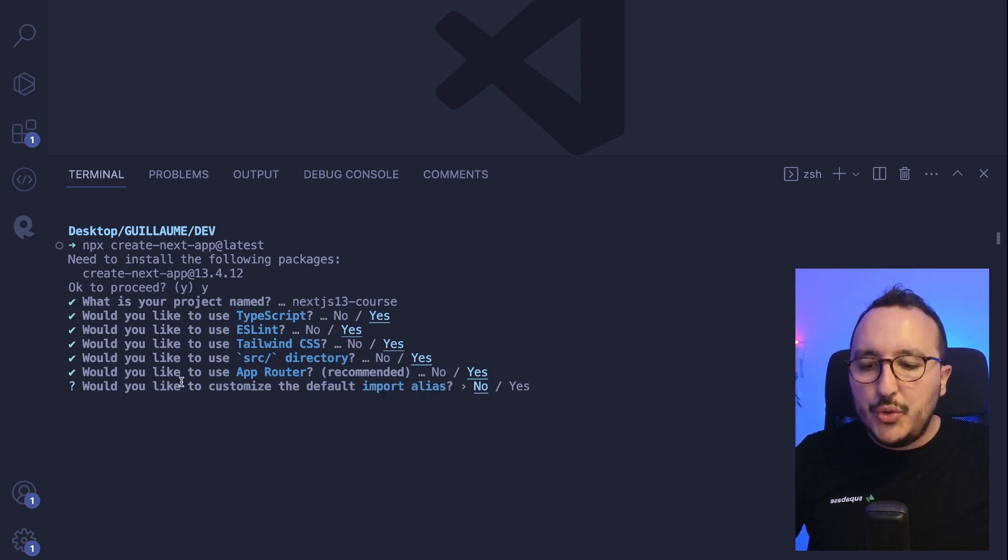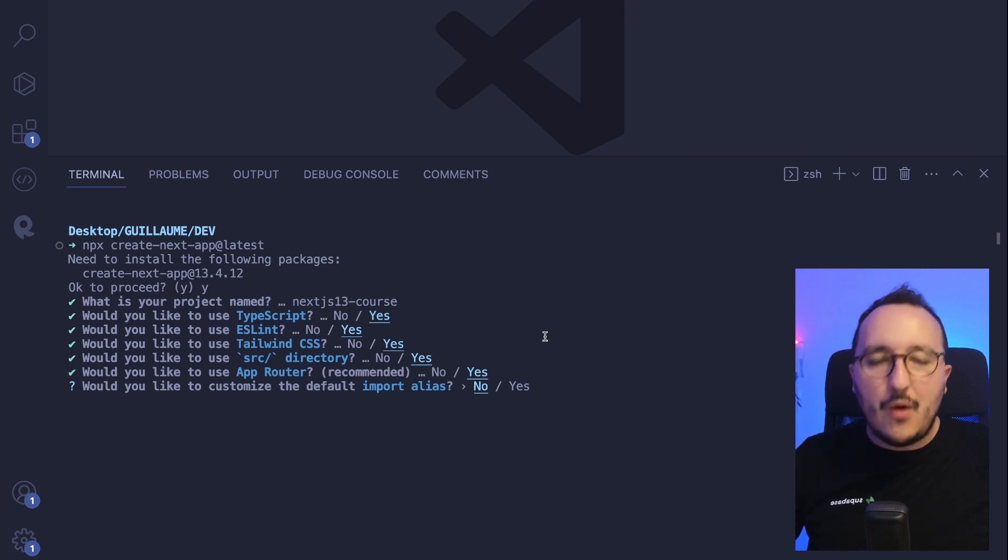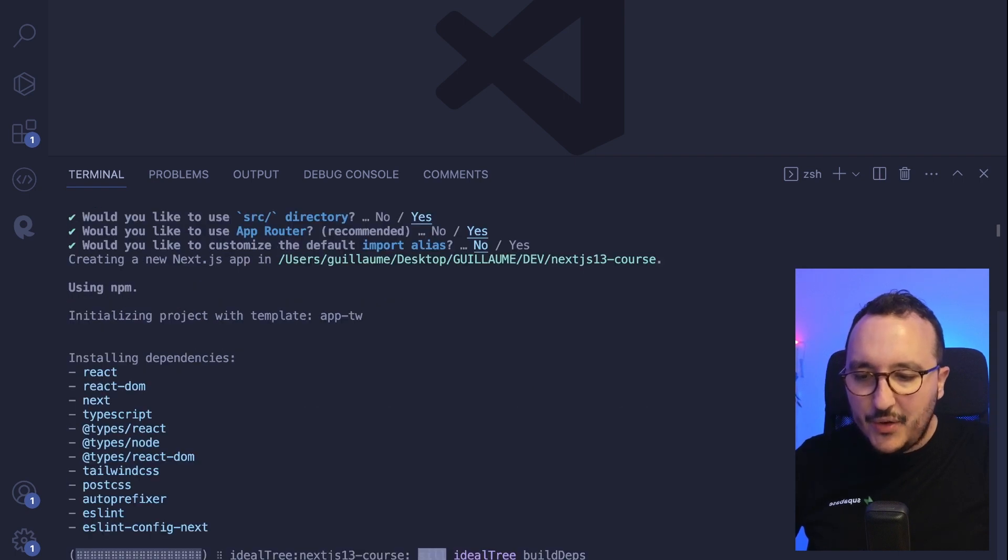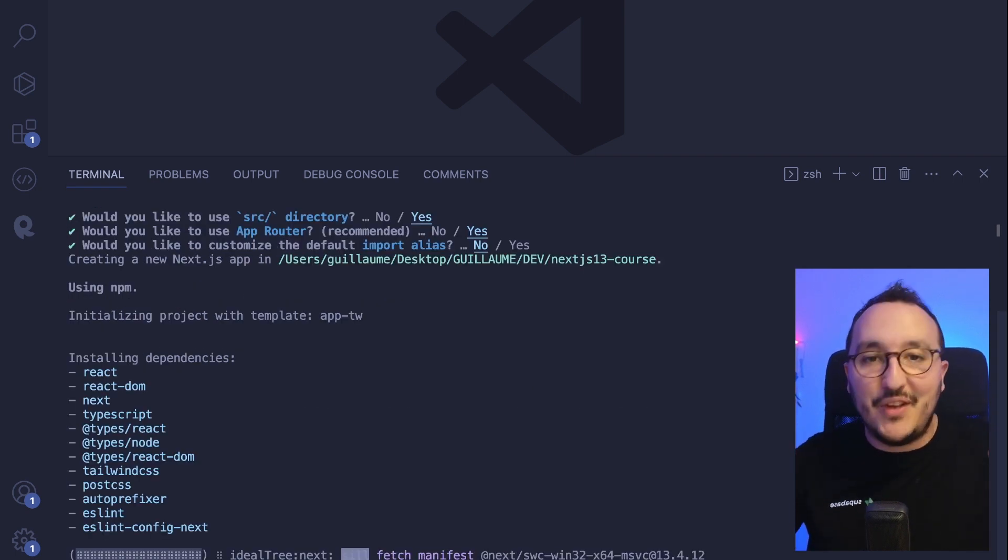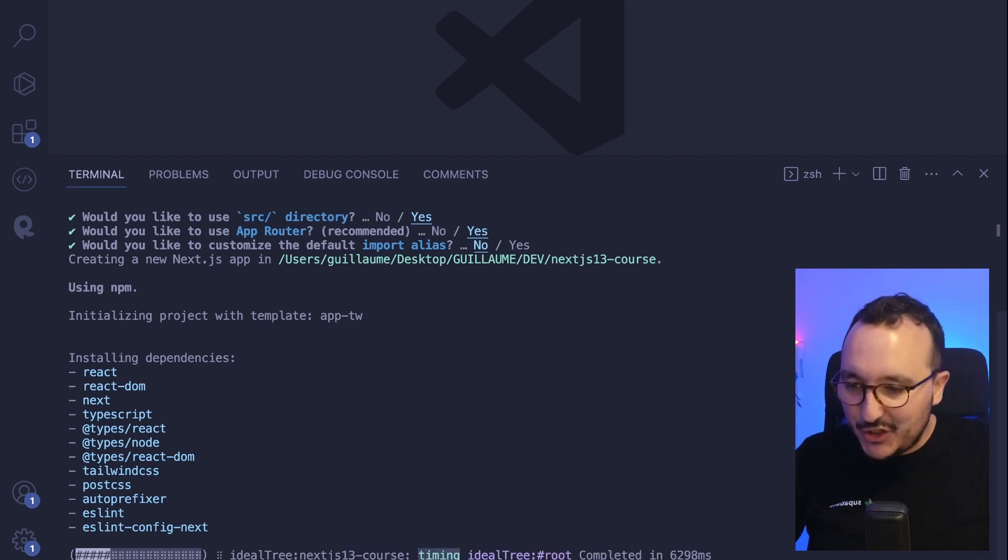And I want to customize the default import alias. I don't want to do it for now. Probably I will come back on that later. So I'm going to click on no. And we've got something that is installing, not something actually, the CLI that is installing Next.js right away.